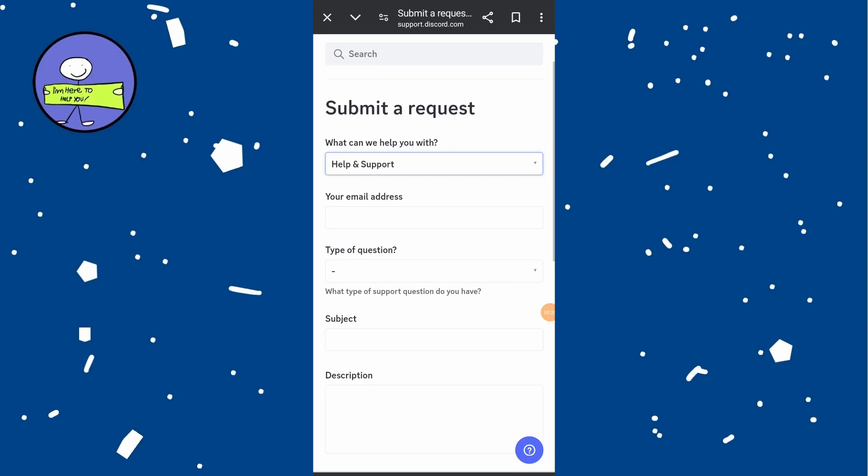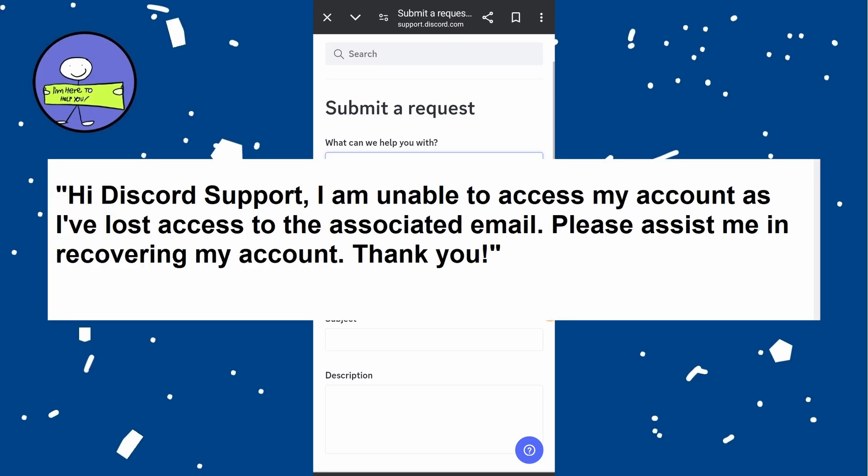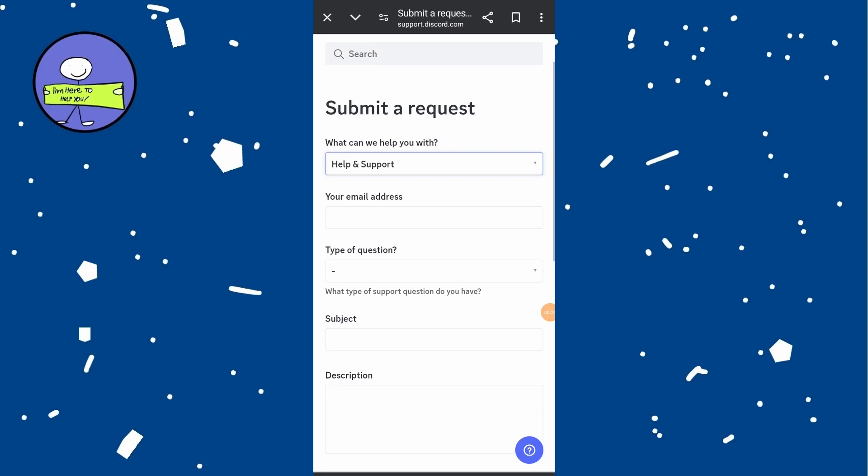In the subject line, briefly describe your issue, and in the description, write something like this. Provide any other relevant details that may help Discord support verify your identity and account ownership. After filling out the form,